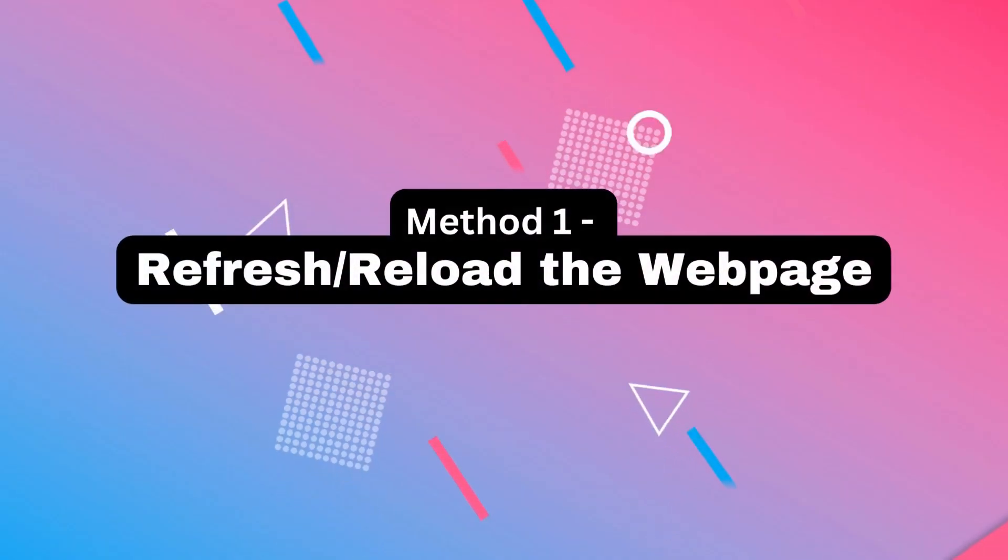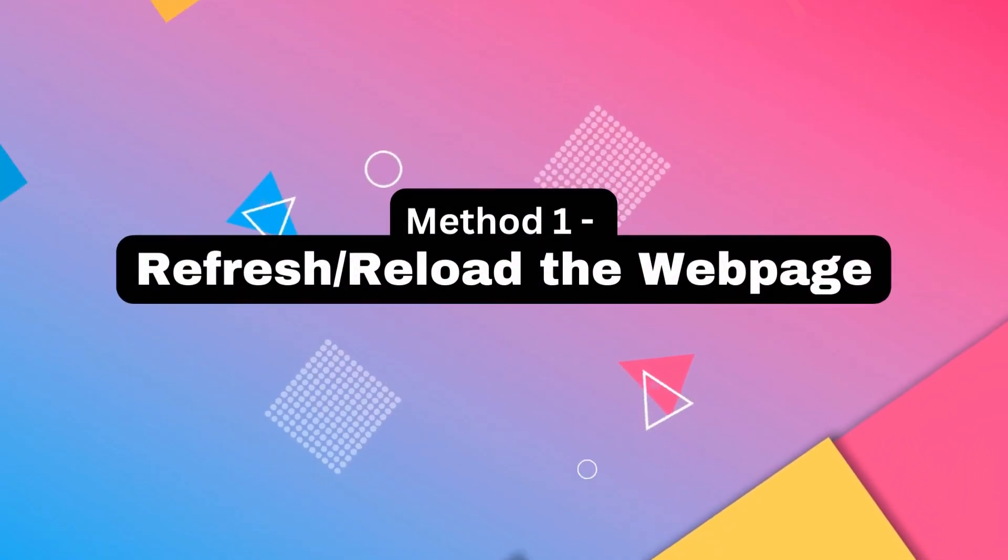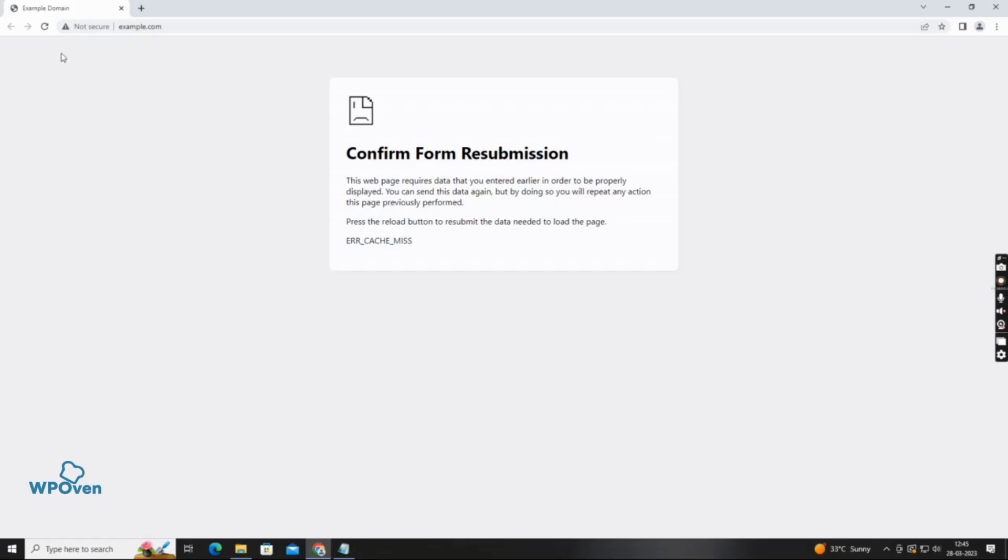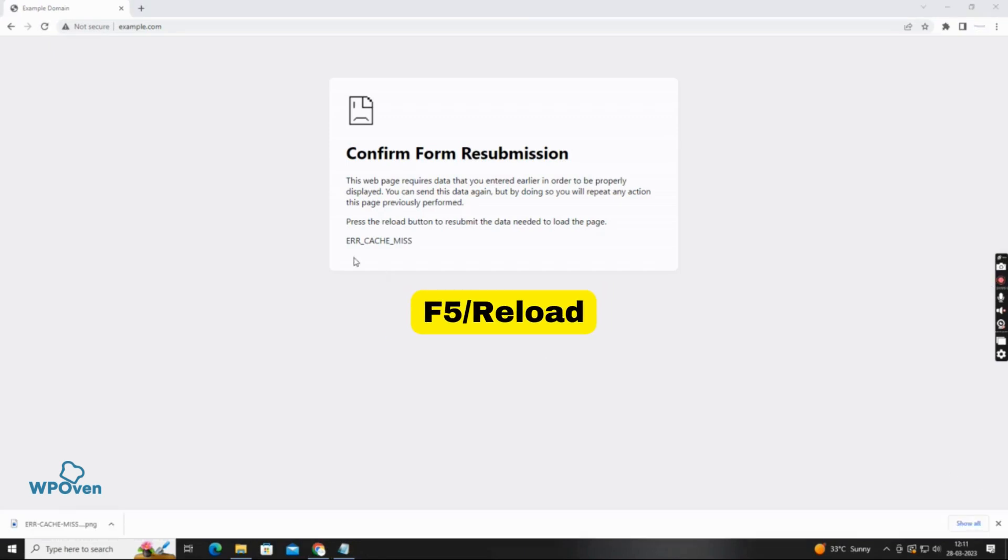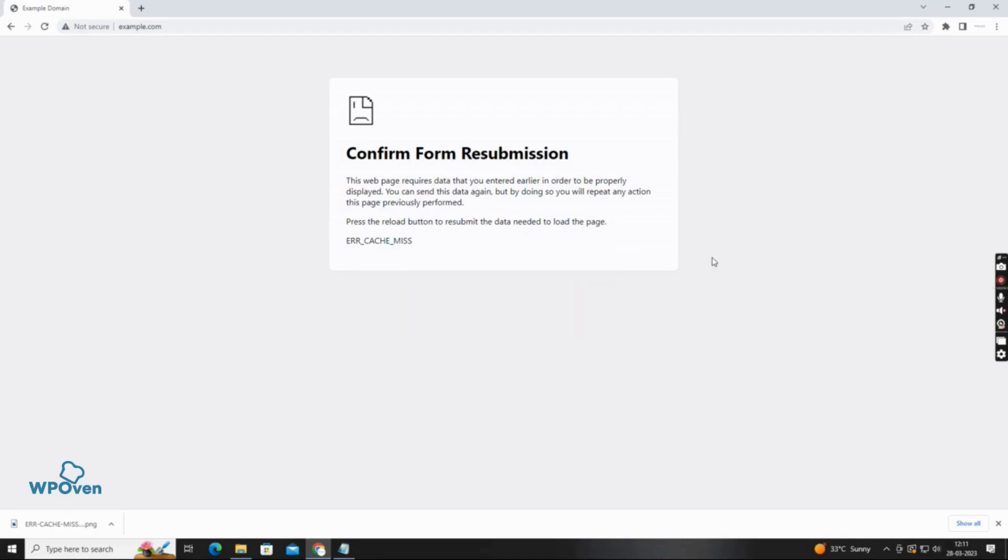The easiest and most common method to fix the error cache miss error is by refreshing or reloading the webpage. This error can occur due to poor internet connectivity issues. Simply press the F5 key or click on the reload this page icon located beside your Chrome browser address bar.